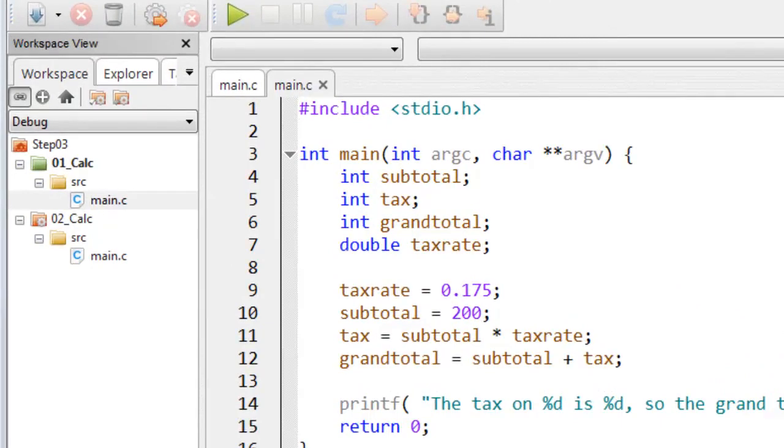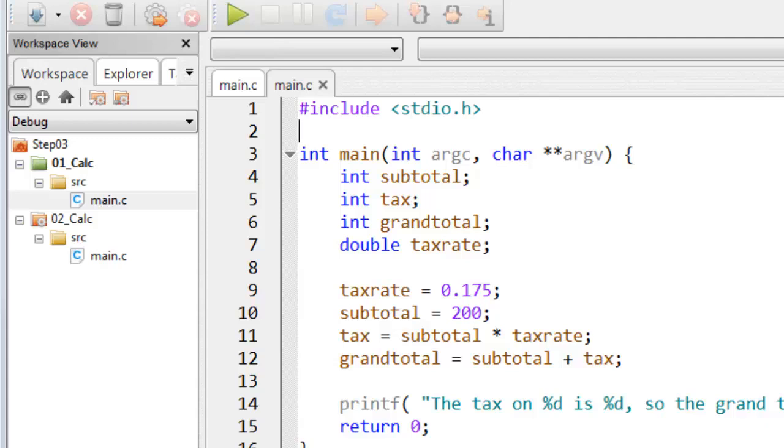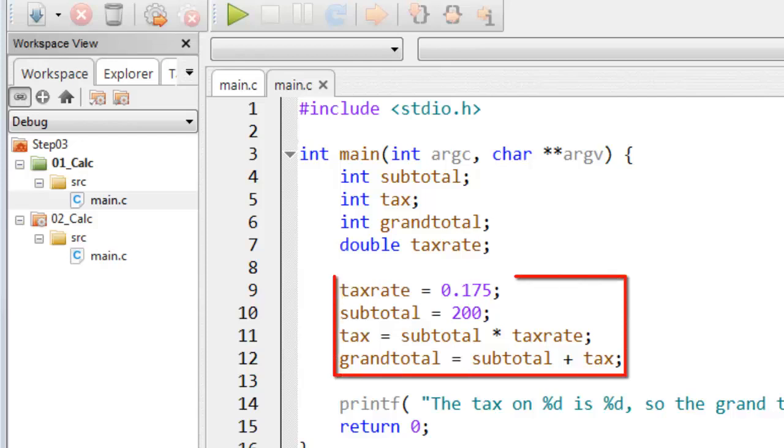My intention here is to calculate the grand total of an item by starting with its subtotal, that's its price minus tax, and then calculating the amount of tax that's due on it by multiplying the subtotal value by whatever happens to be the current tax rate.